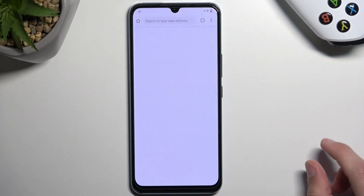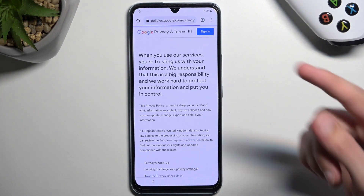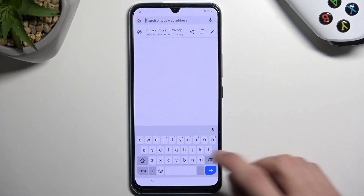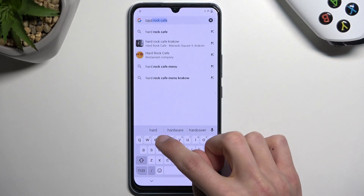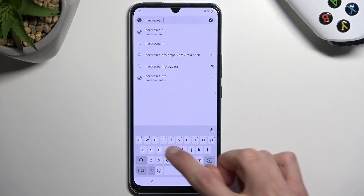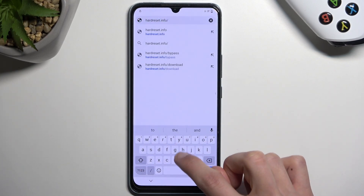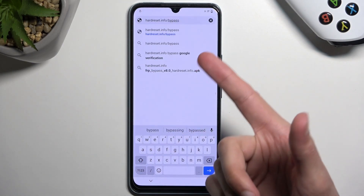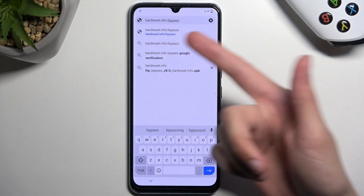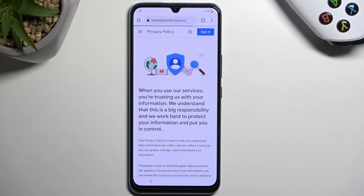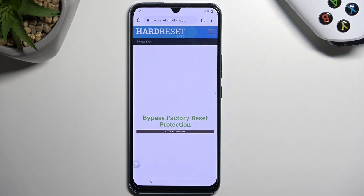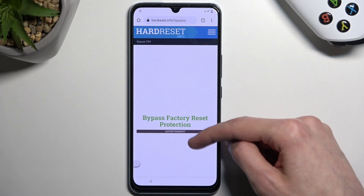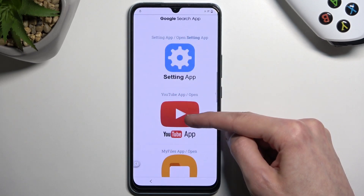Accept and continue, no thanks — and when you have your browser open, navigate to hardreset.info/bypass. Pause the video if you need a moment to write down that link. Then select Consent and scroll down to Settings.